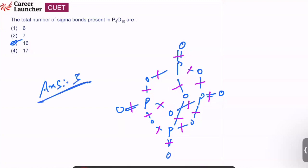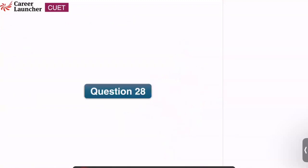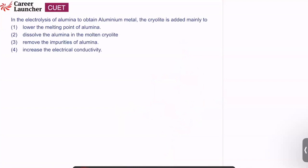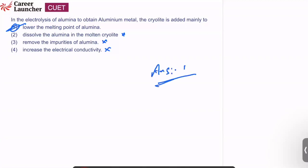Question number 28: in electrolysis of alumina to obtain aluminium, cryolite is added mainly to lower the melting point of alumina. Other options — dissolving alumina in molten cryolite, removing impurities, increasing electrical conductivity — are not correct. Answer is option 1. This is a memory-based question from metallurgy.